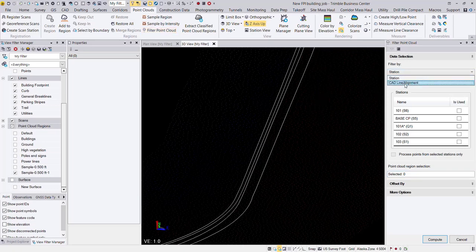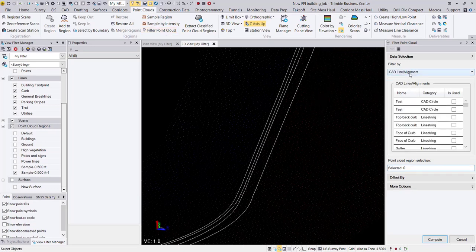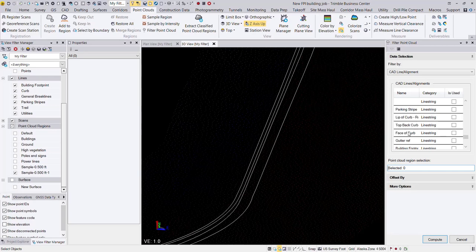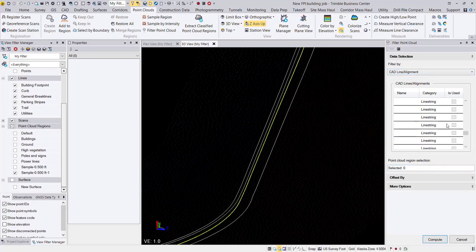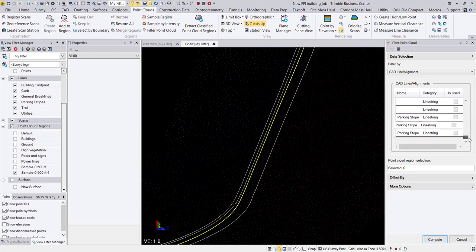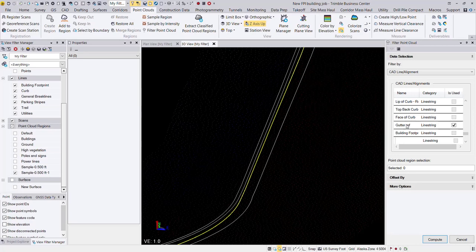So now we launched that filter point cloud tool. We're going to filter by CAD line slash alignment. And we are going to find that gutter ref line string here in our list. So this is going to list off all the line strings or potential uses here for this filter. And there it is, we're going to check the box for is used. And just make sure that is still displaying here in the list. There it is, gutter ref is used.